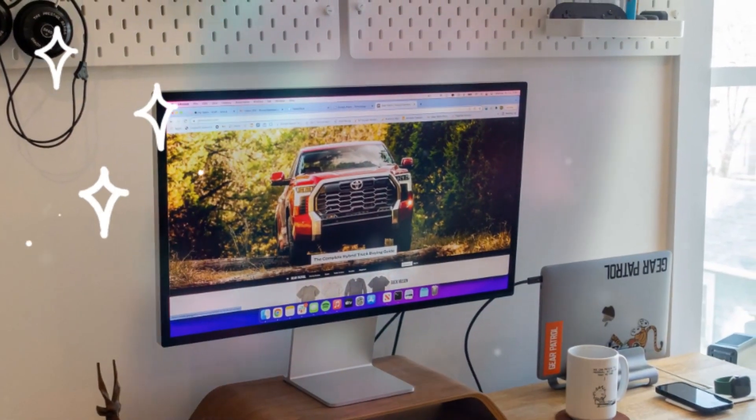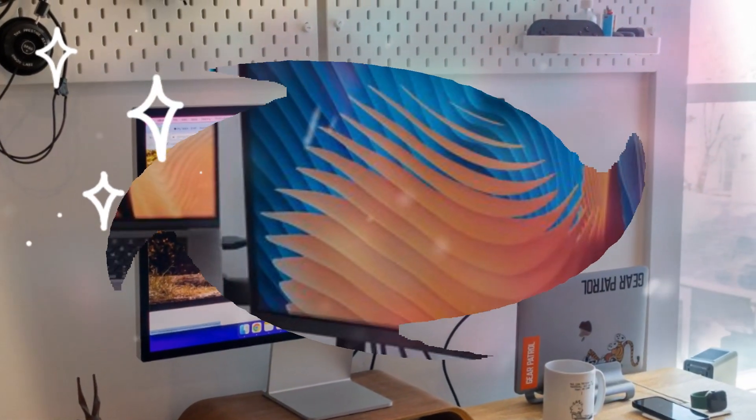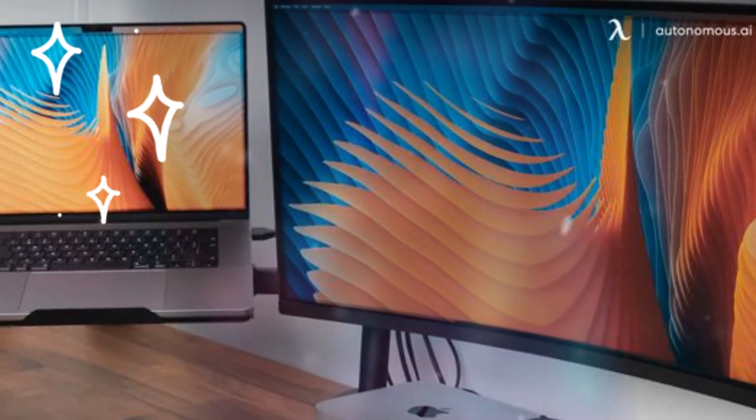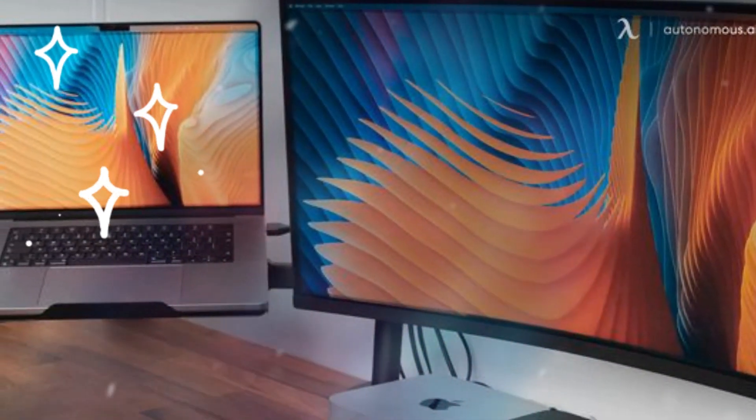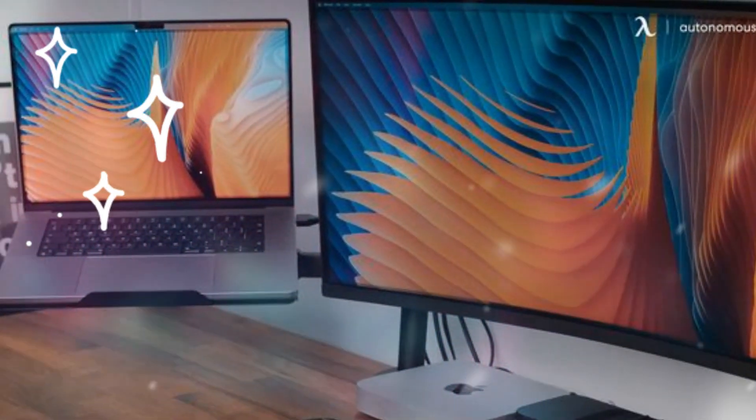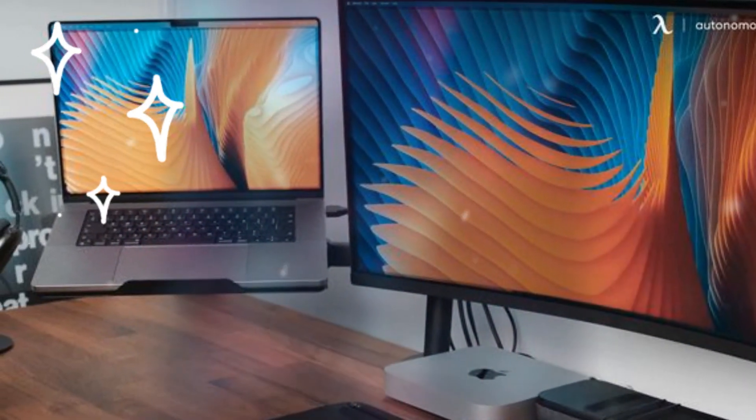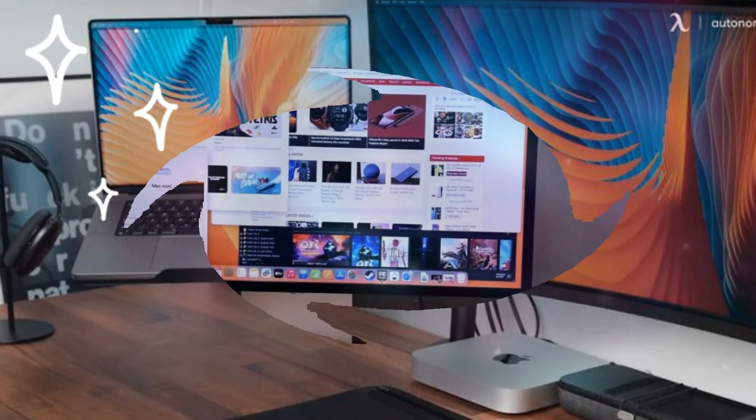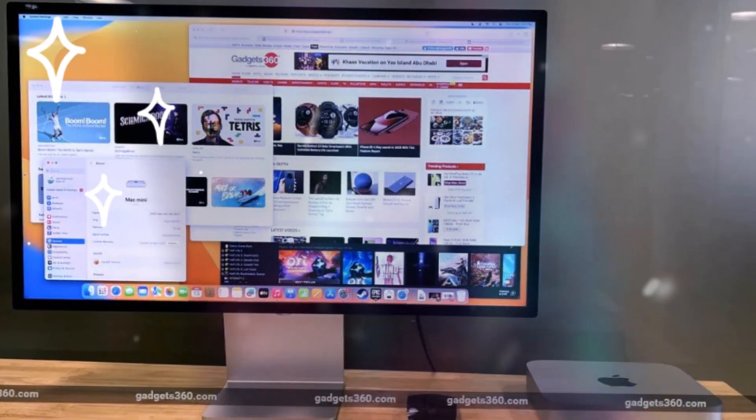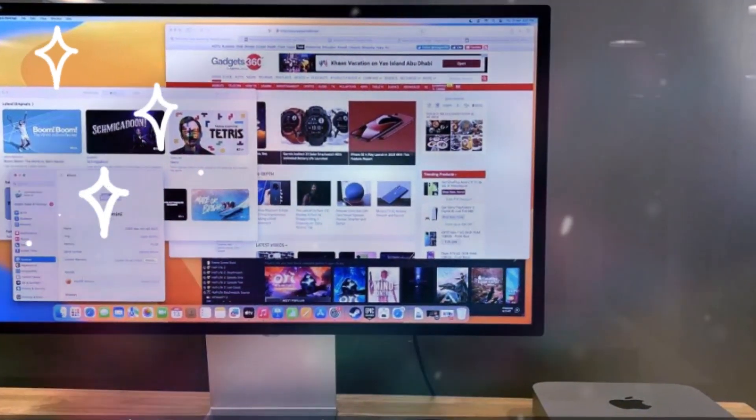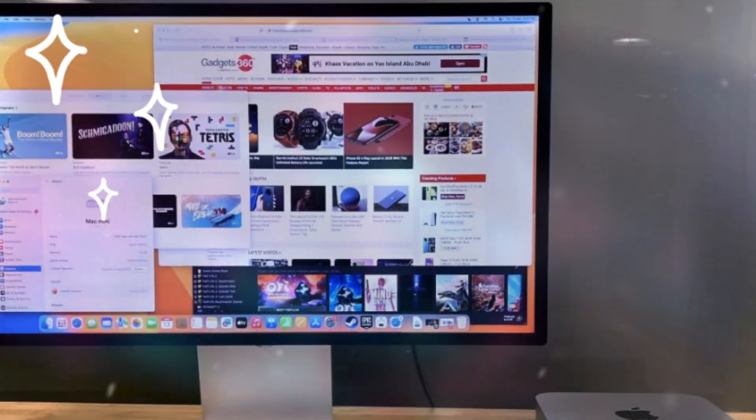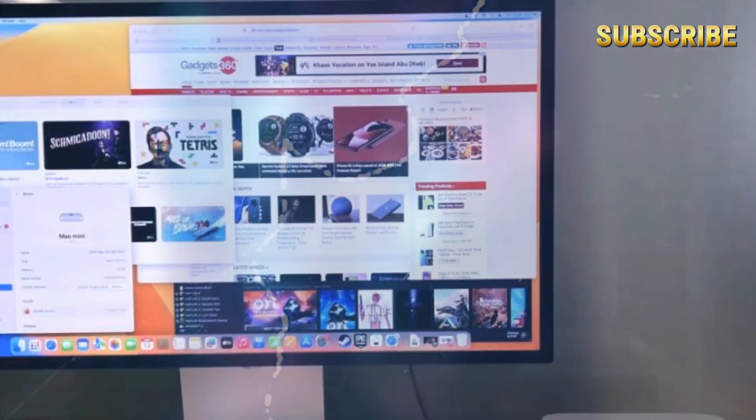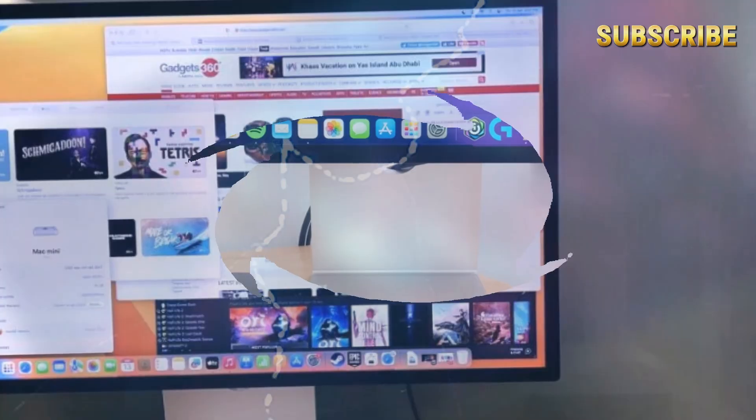Seamless integration with Mac Mini, a perfect match. Apple's Mac Mini is known for its powerful performance and compact design, but one of its biggest limitations is its connectivity options. Many users find themselves constantly unplugging and swapping accessories due to the lack of ports. This is where the SAI Mac Mini M4 Hub comes into play.